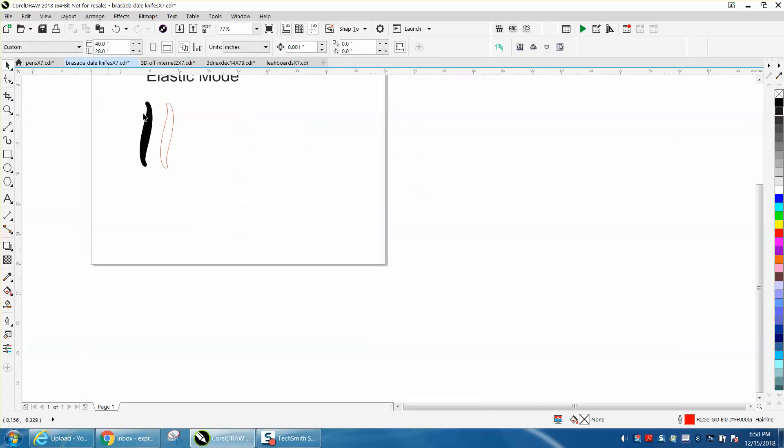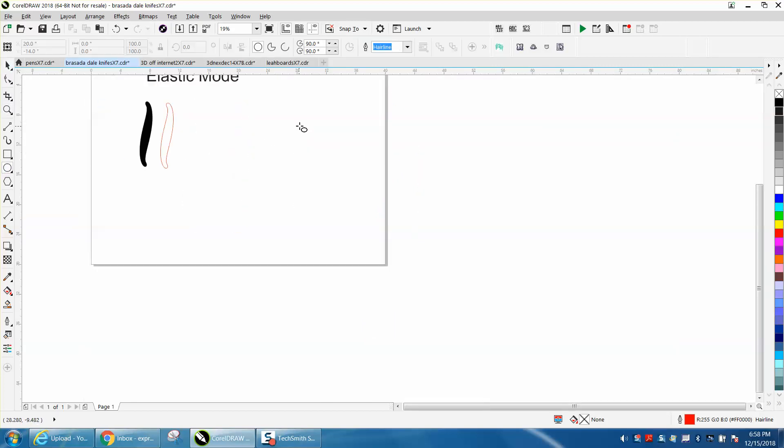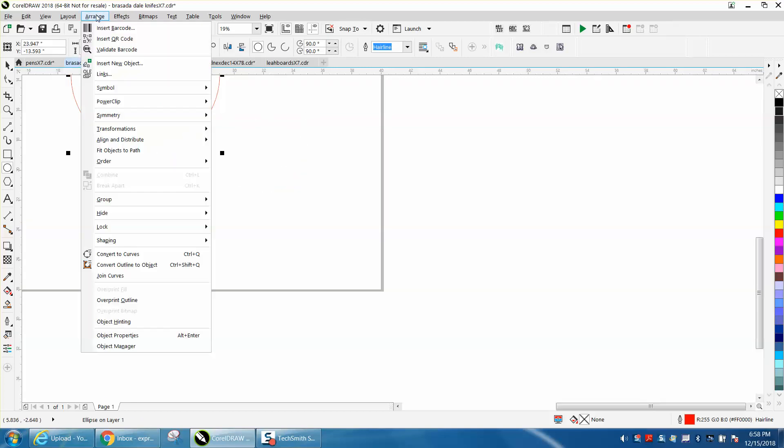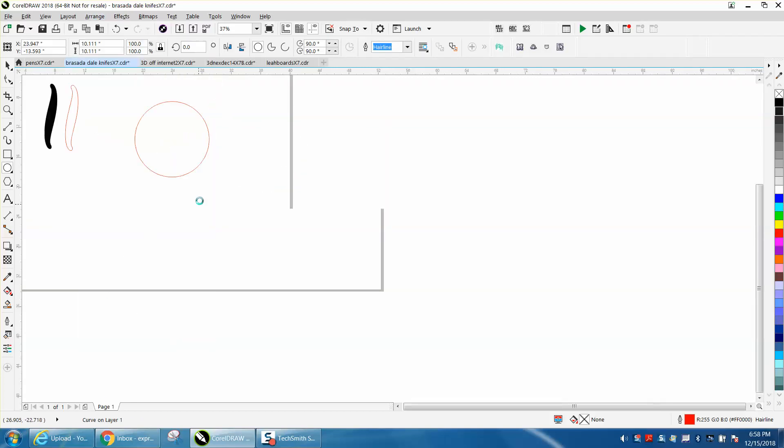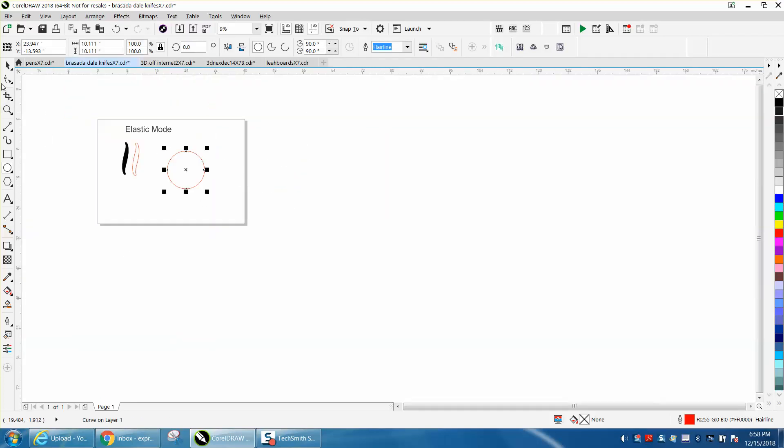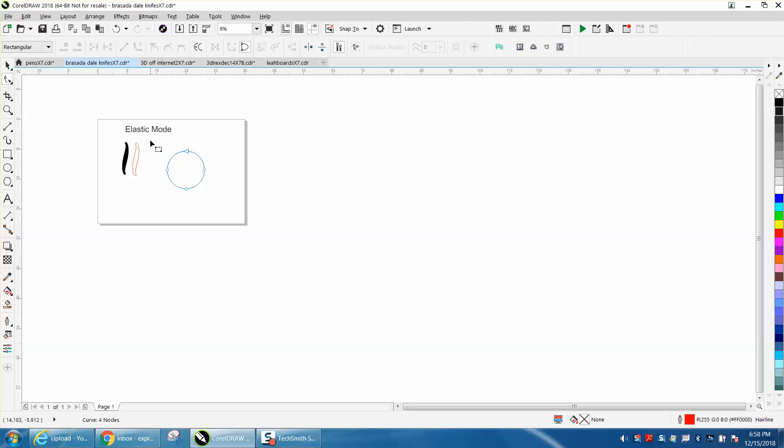If you use the elastic mode, take a circle or ellipse, go up to arrange and convert it to a curve. Then get your shape tool and select all your nodes. You can't see it on my monitor, maybe on yours, but my elastic mode is on because it's whited out.